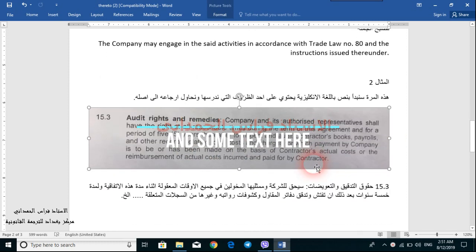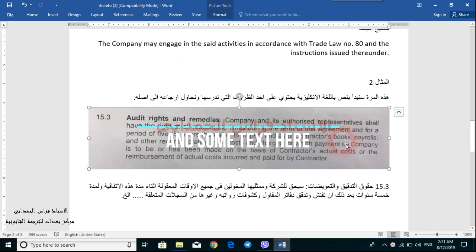Let's translate it into Arabic: حقوق التدقيق والتعويضات. سيحق للشركة وممثليها المخولين في جميع الأوقات المعقولة — أي في أوقات الدوام، لا في الساعة الثانية بعد منتصف الليل — أثناء مدة هذه الاتفاقية ولمدة خمس سنوات thereafter. لفحص وتدقيق دفاتر المقاول وكشوفات رواتبه وغيرها من السجلات ذات العلاقة.